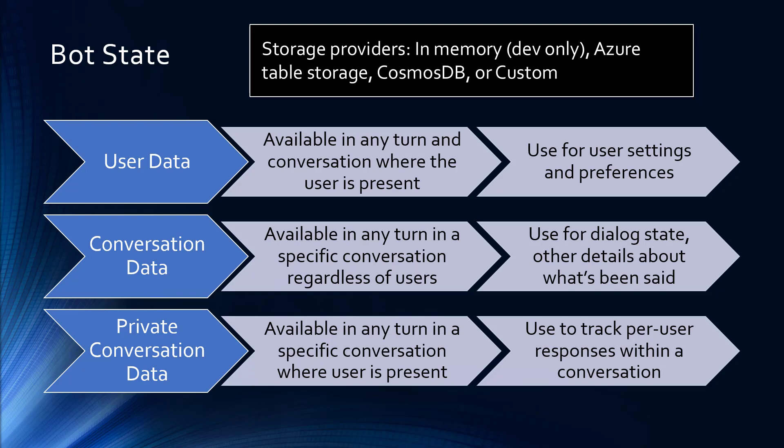There's a third kind of state that I'm not going to demo today, called private conversation data, which is basically user data that goes away at the end of the conversation.